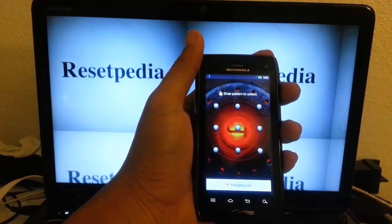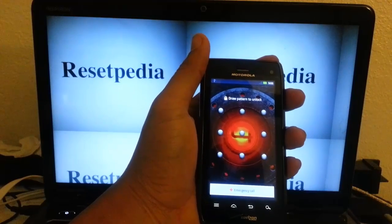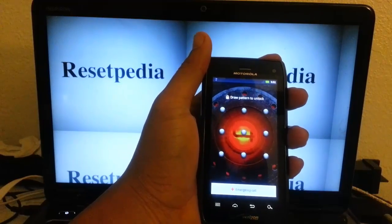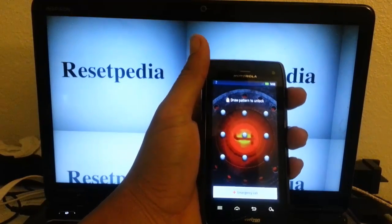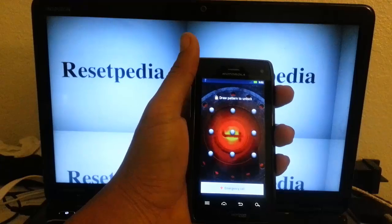Or you found the phone and you want to get back into it, you want to be able to use your phone again. This is how you would do it.